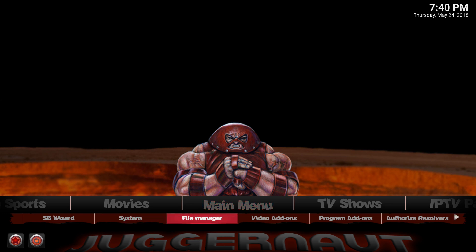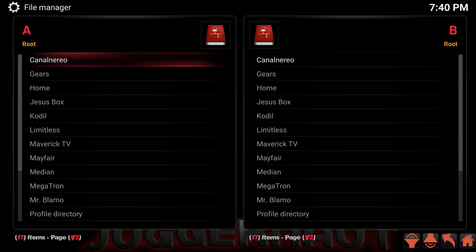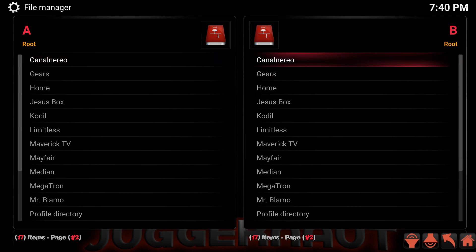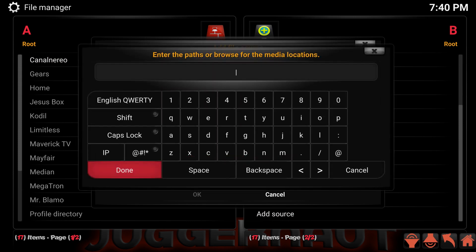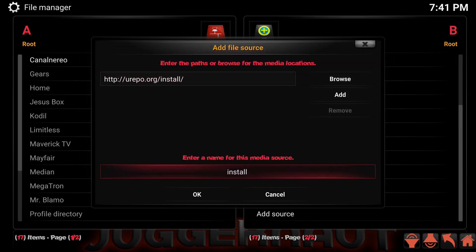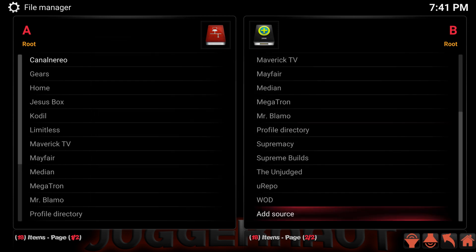We are going to need to install the You Repo — that is where Pin Sentry is found. Click down to File Manager and head into it. Slide over to the right; you can scroll all the way down but I like to press up and hit the Add Source button. Click into the field so we can give a media location, and type in the URL — I'll leave it up for a few seconds, but pause the video if you need to. Once finished typing, move down, press None to name it — this is the You Repo — then head down and press OK. If you did not receive an error, it is correct.